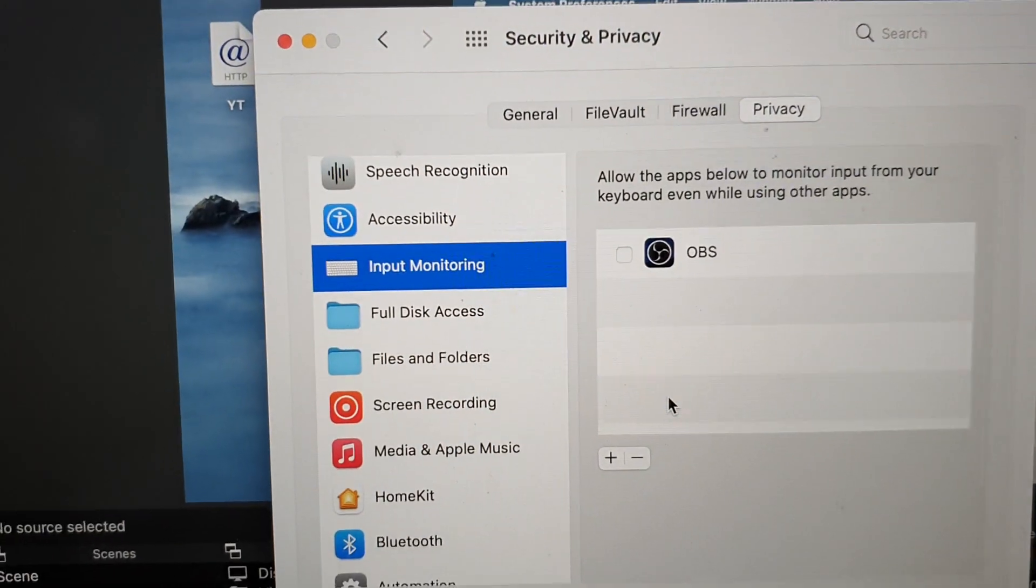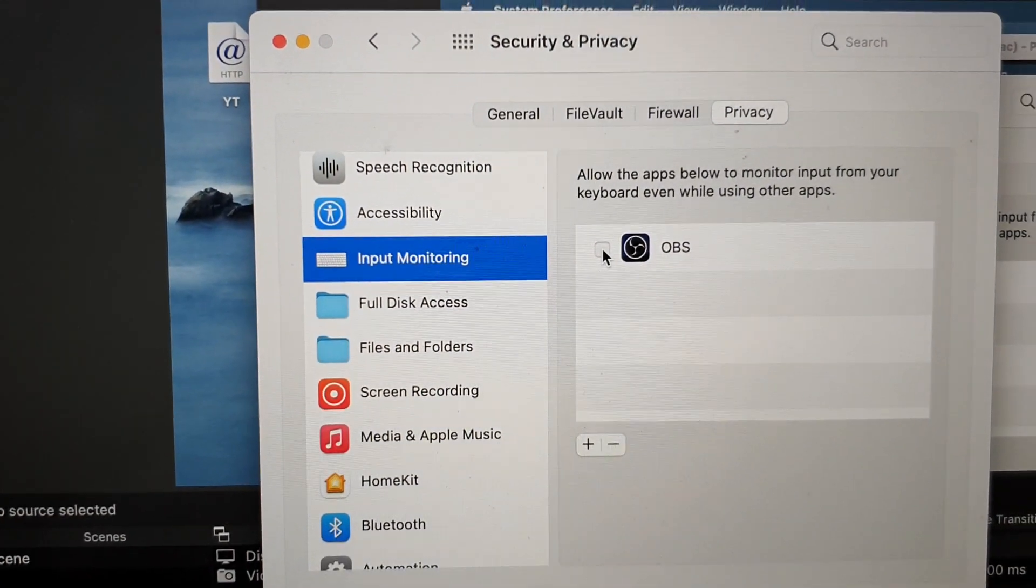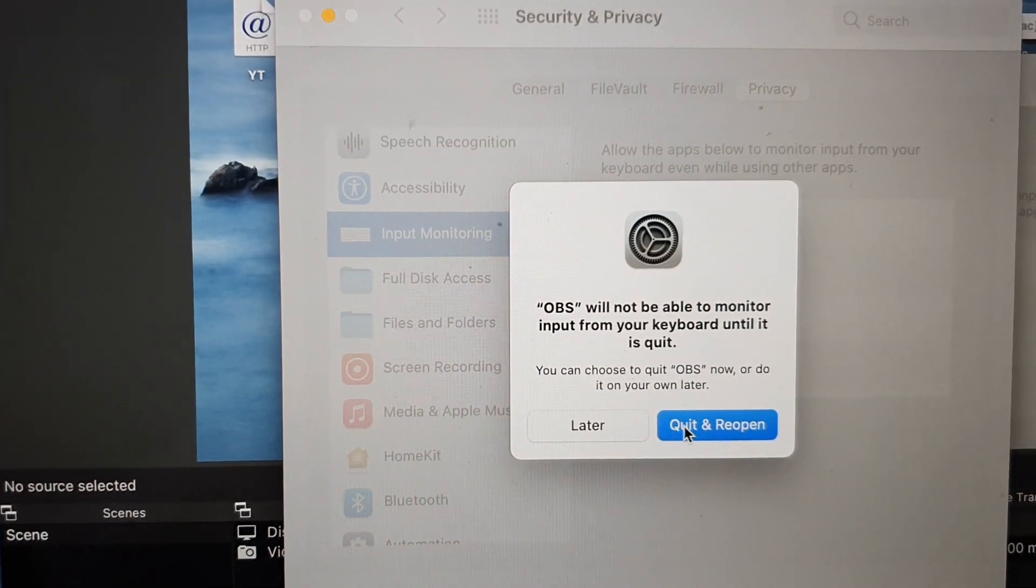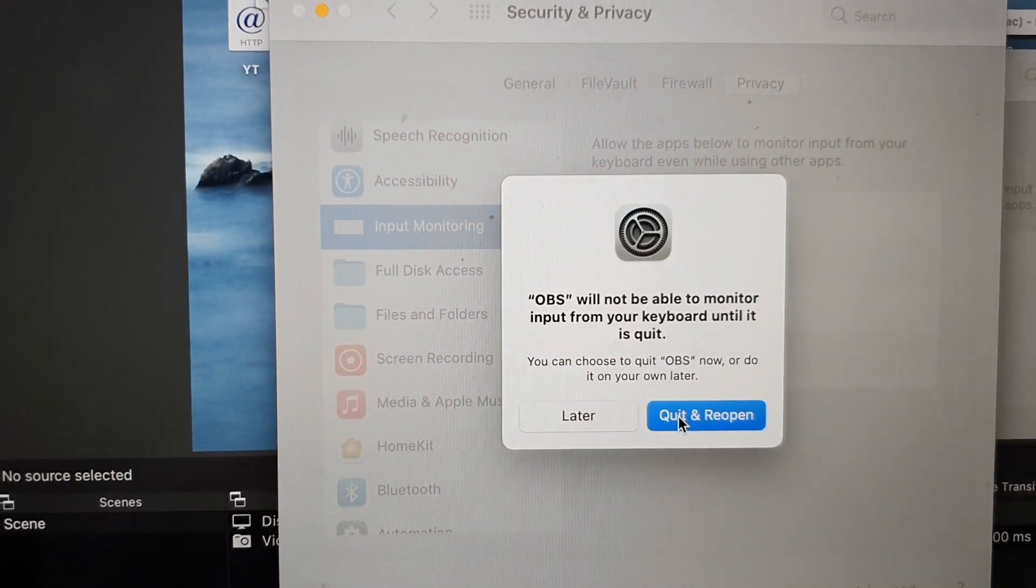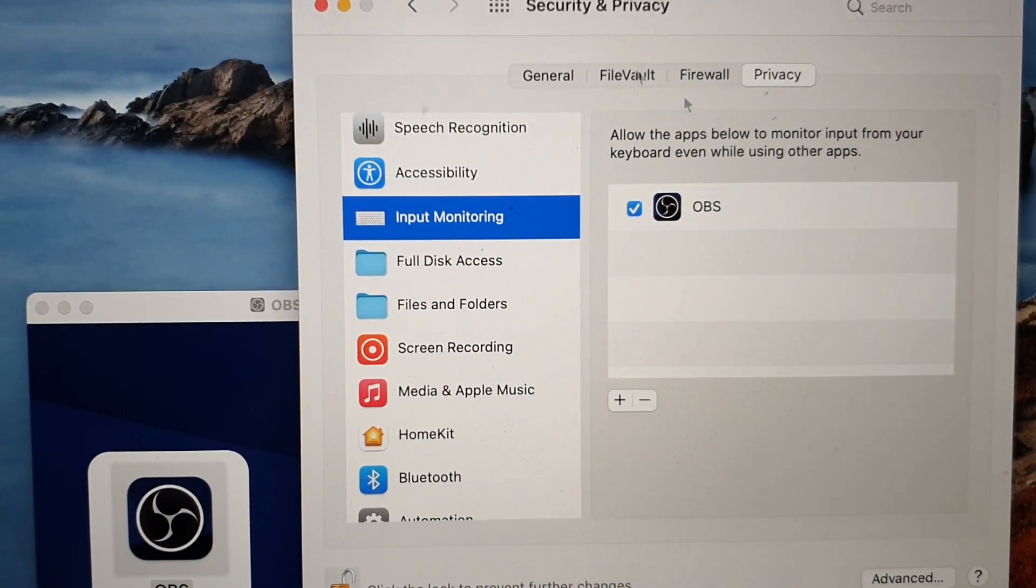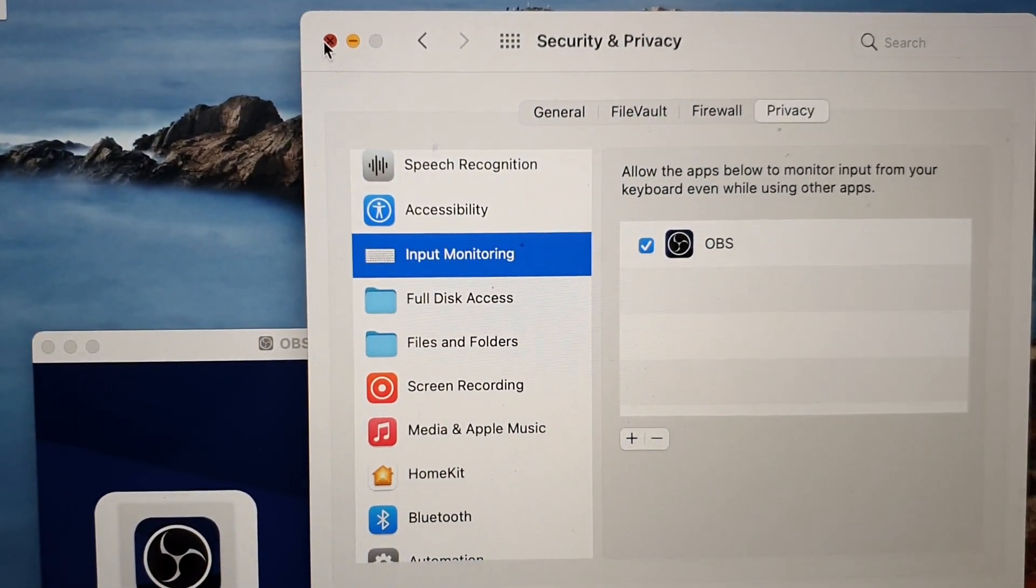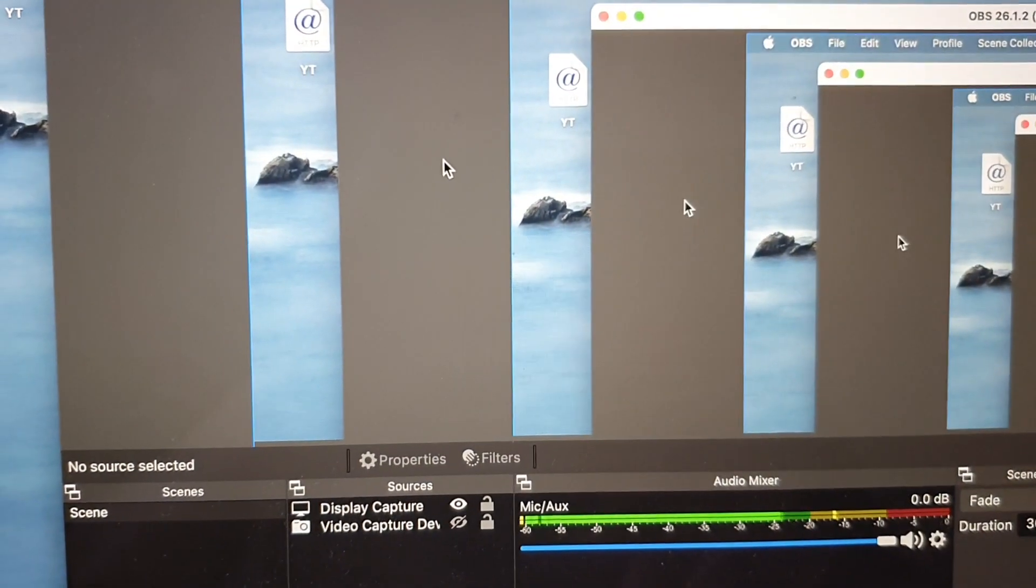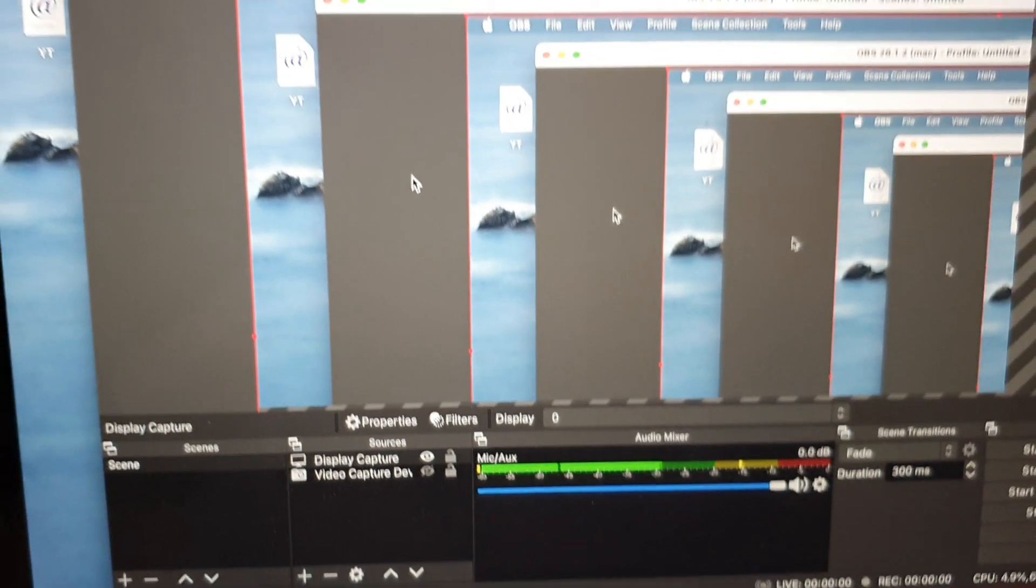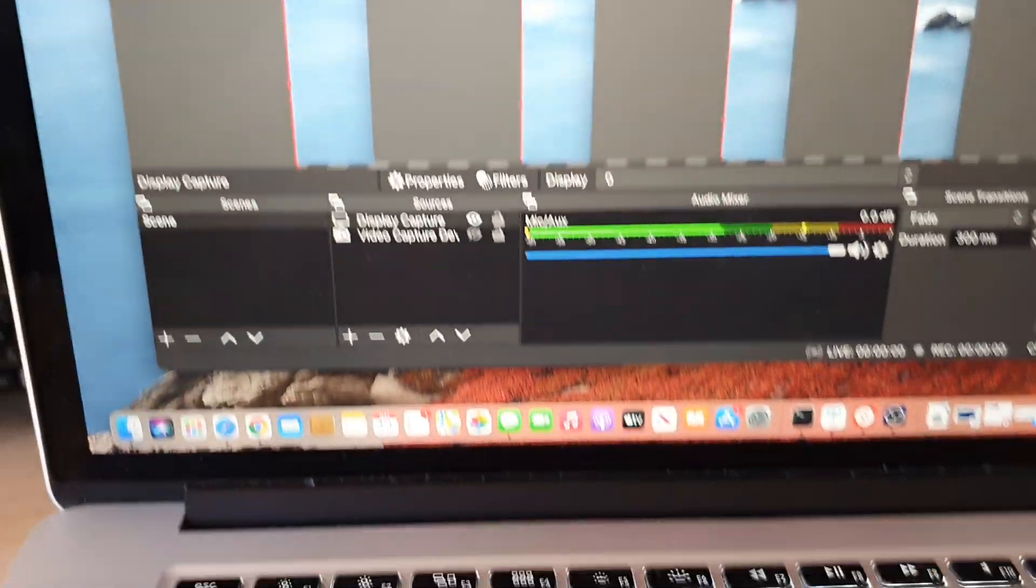Once you sign in, click on OBS and then just click on Quit and Reopen. That's it. So now we have allowed it to access the keyboard. OBS has restarted, so let's try it out.